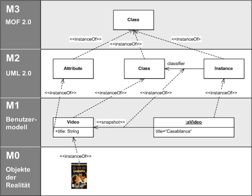For defining metamodels, MOF plays exactly the role that EBNF plays for defining programming language grammars. MOF is a domain-specific language used to define metamodels, just as EBNF is a DSL for defining grammars.